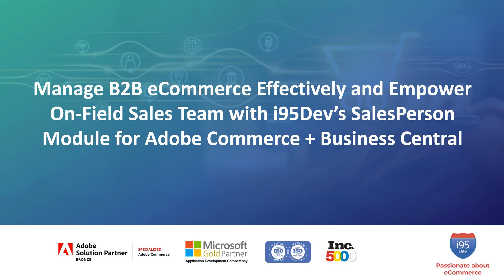Welcome to the future of B2B sales management with the i95Dev Salesperson module for Adobe Commerce. In this video, we'll explore how B2B organizations can harness the power of this module and Adobe Commerce and Business Central integration to streamline sales operations and empower their sales teams.